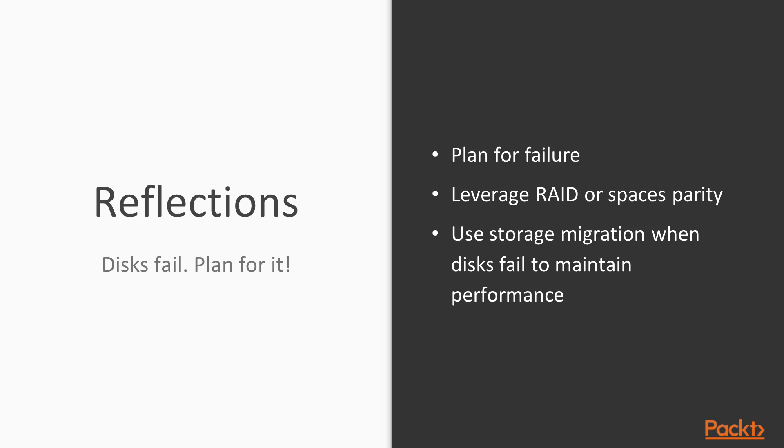So a few important concepts in this lesson. First, drive failures are very likely and you should plan for it by using hardware, RAID or spaces, mirror or parity features. When a drive in a volume fails, you can use storage live migration to move the disks or a VM to a healthy volume without any interruption to the VM hosted on that volume.